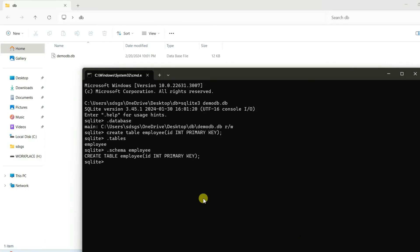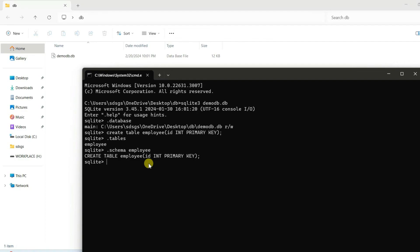Now let's say you want to see the schema of this table. Just simply type .schema, then your table name which is employee, and hit enter. You can see the proper schema is showing over here - the employee which contains a column called id. Similarly, you can insert more data into your table, you can fetch that data, everything you can do.